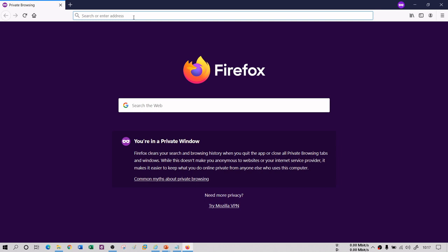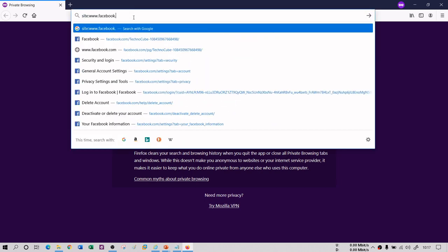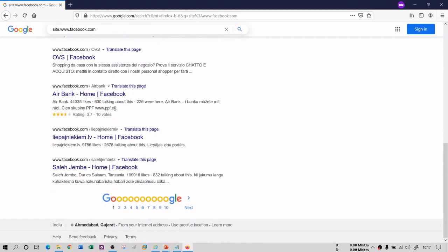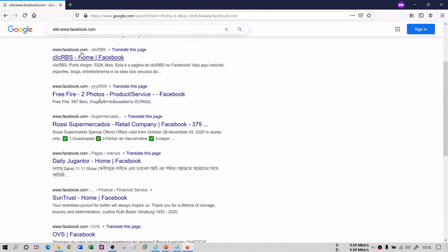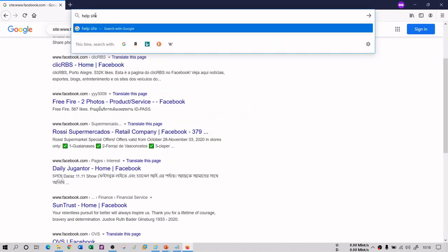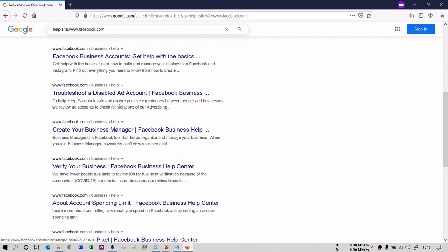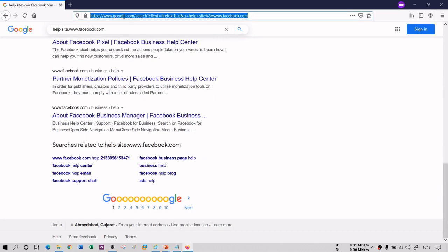I have Firefox open. If I try 'site:www.facebook.com', what it generally gives you is all the domains having Facebook as a domain — all websites related to the Facebook domain. If you hit enter you will see these are all websites which have some relation with the domain facebook.com. In the same way, if I try a keyword like 'help' and then 'site:www.facebook.com', this will give you the help websites of Facebook specifically.